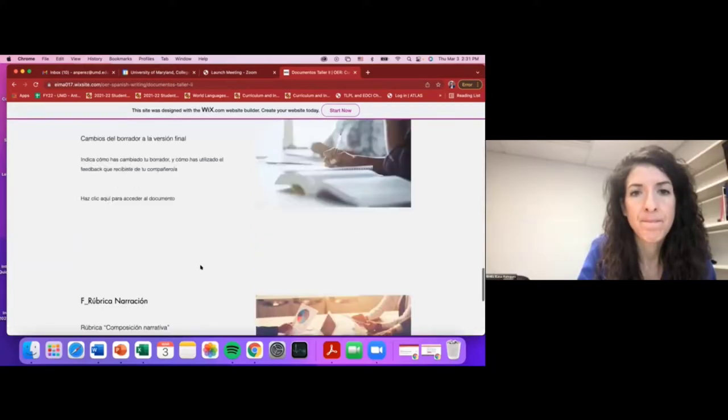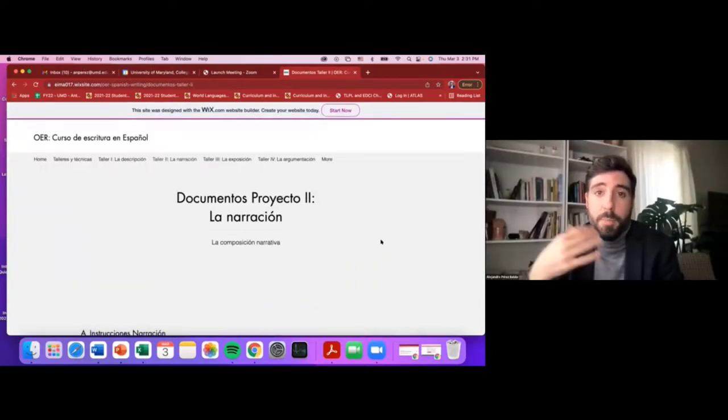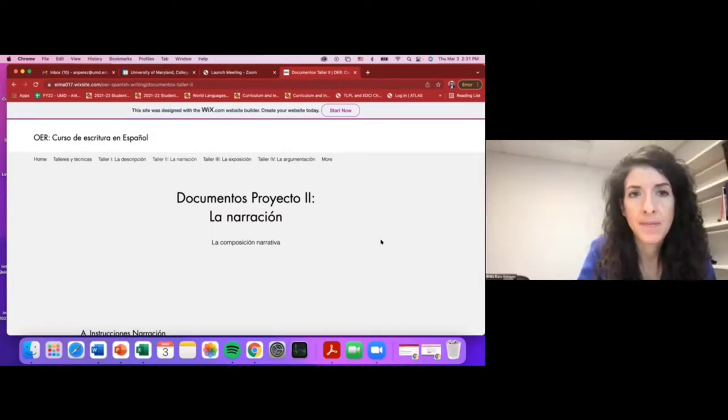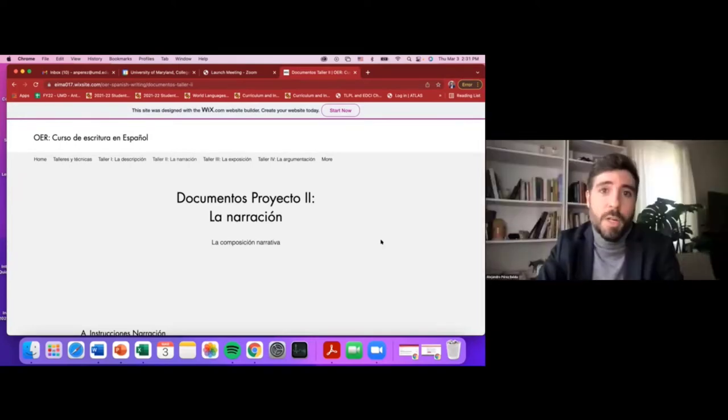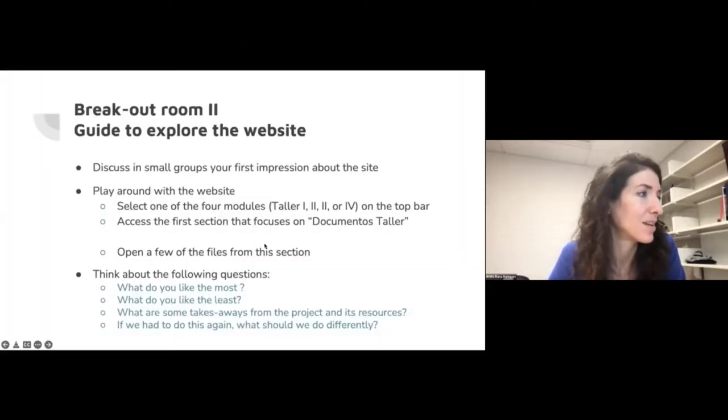We're going to let you explore the website in a breakout room and have a conversation with participants, then reconvene for an open discussion. Given our time, let's jump to the final benefits for instructors and students.